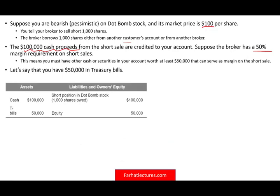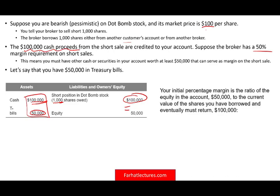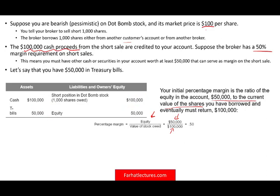Here's what your balance sheet looks like: you have $100,000 cash from the short sale and $50,000 in treasury bills. Your liability is to buy back 1,000 shares currently worth $100,000. Assets minus liabilities equals equity of $50,000. Your initial percentage margin is equity divided by the current value of the shares: $50,000 ÷ $100,000 = 50%.